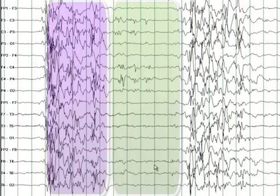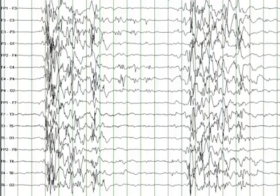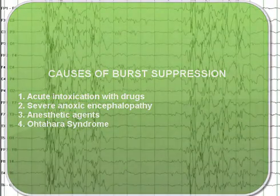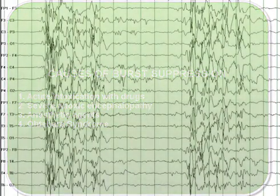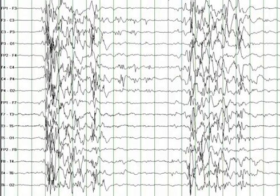This EEG pattern is called a burst suppression pattern. The burst suppression pattern can result from a number of different etiologies such as acute intoxication with medications, severe anoxic encephalopathy, effect of anesthesia, and one of the rare epileptic encephalopathies which is called Ohtahara syndrome.